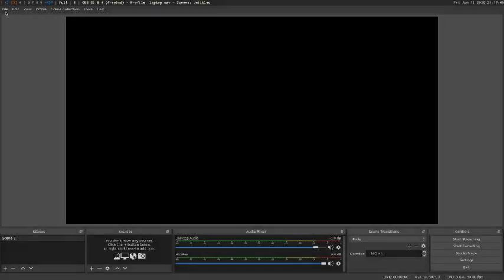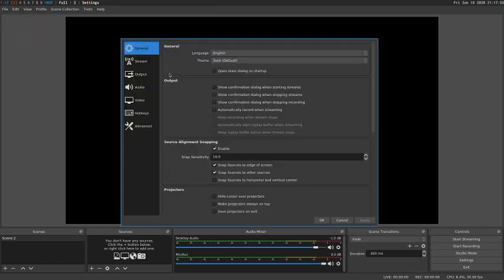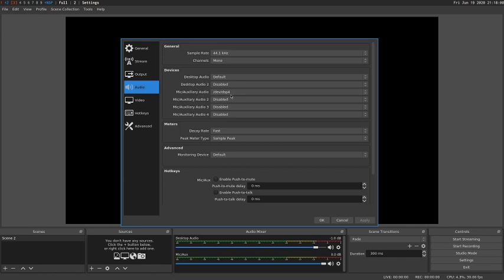So now I'll have a quick look at the OBS settings. And if I come across to the audio setting down here, you can see I've set the sample rate to 44100, and the mode to mono. And the desktop is set to default, and the microphone is set to DSP4, which is our device.